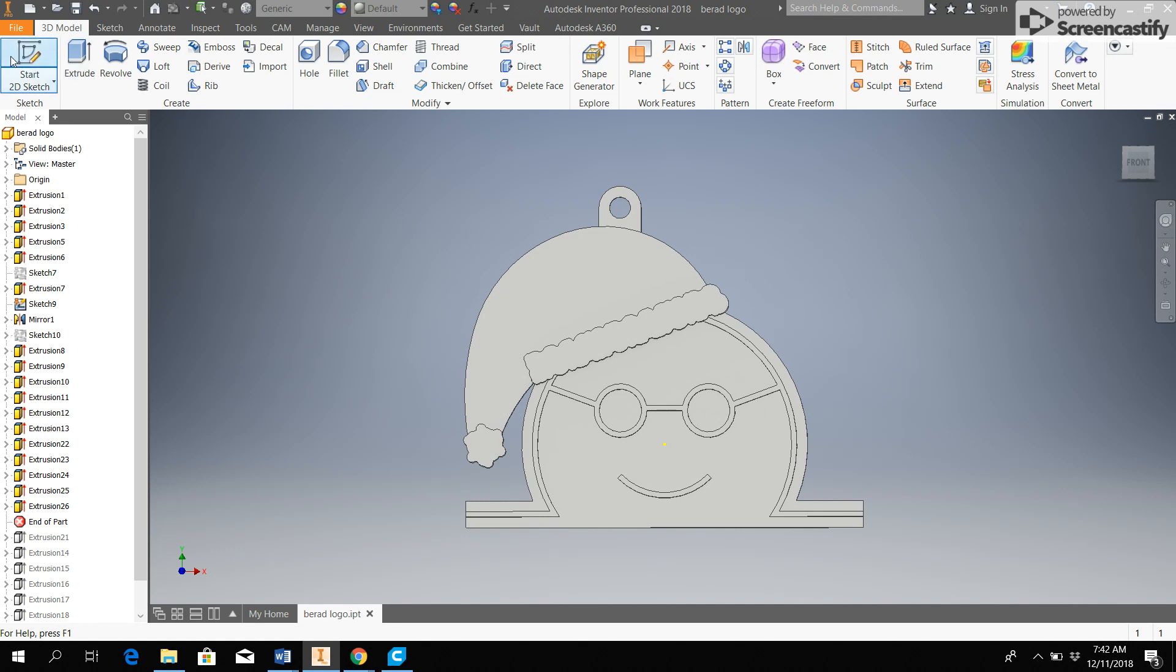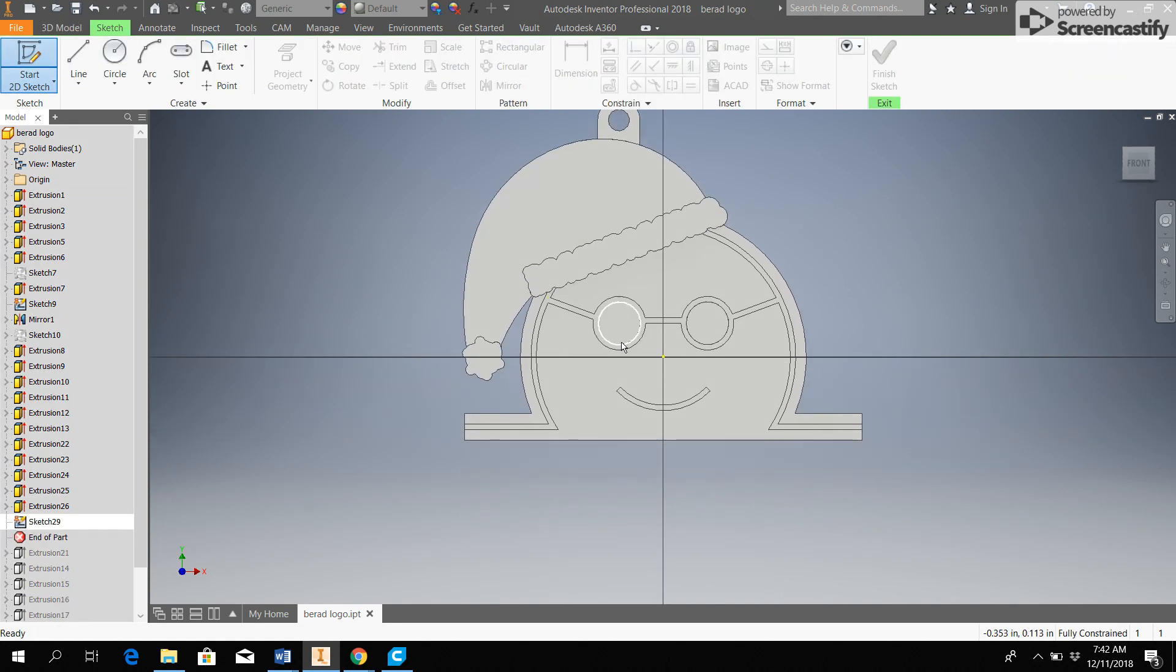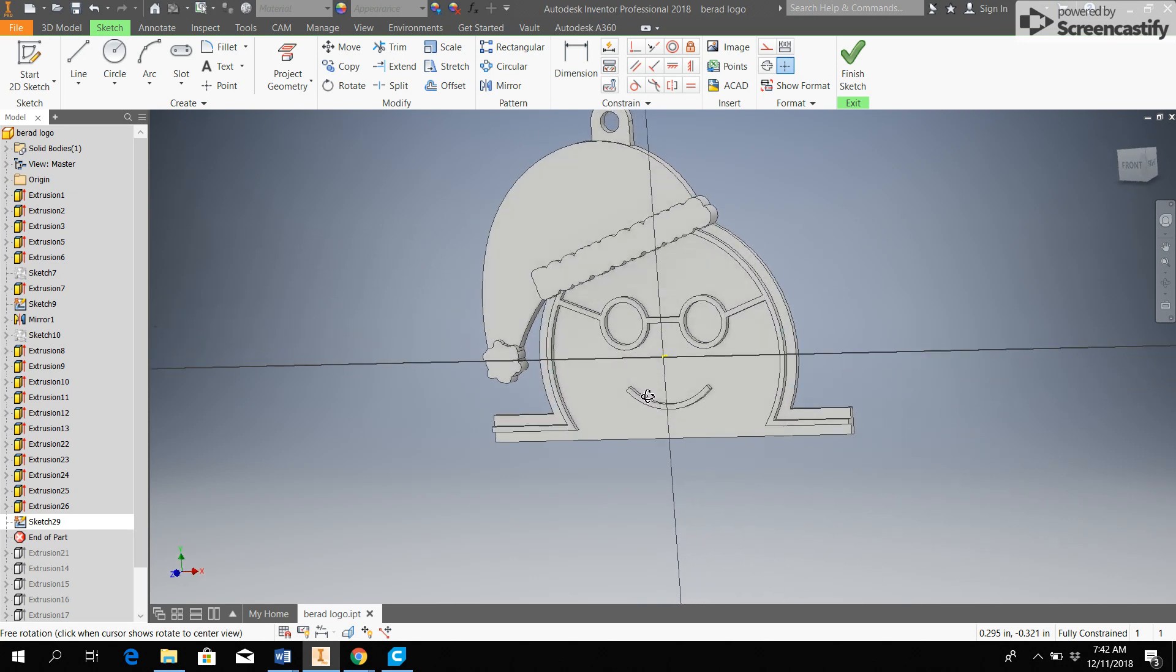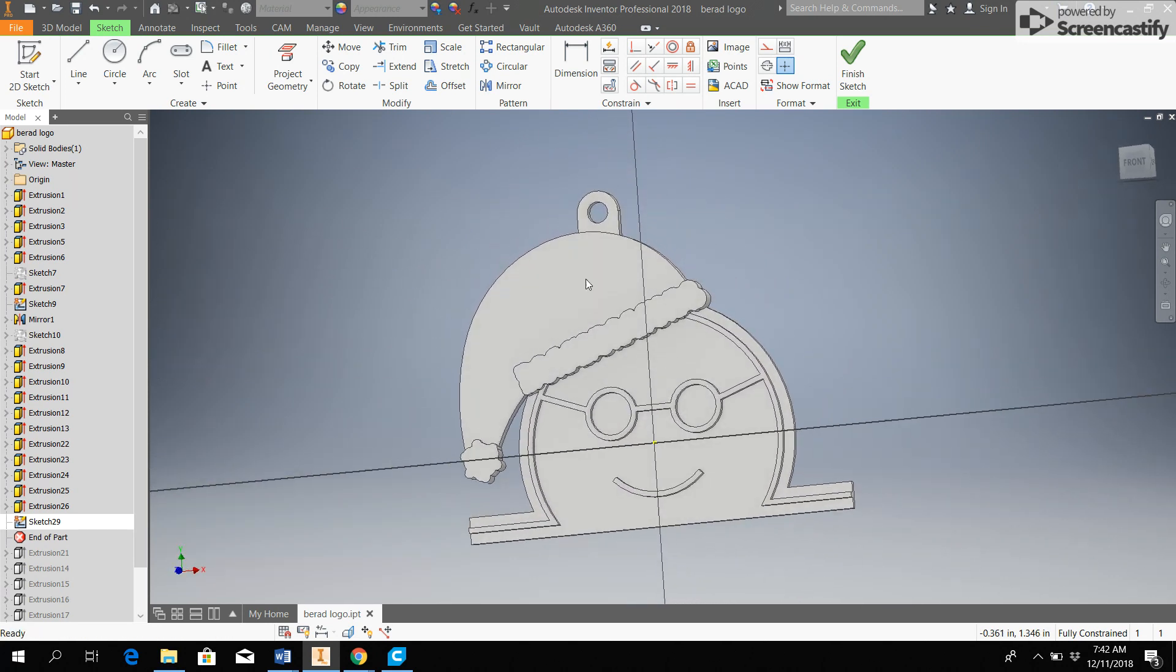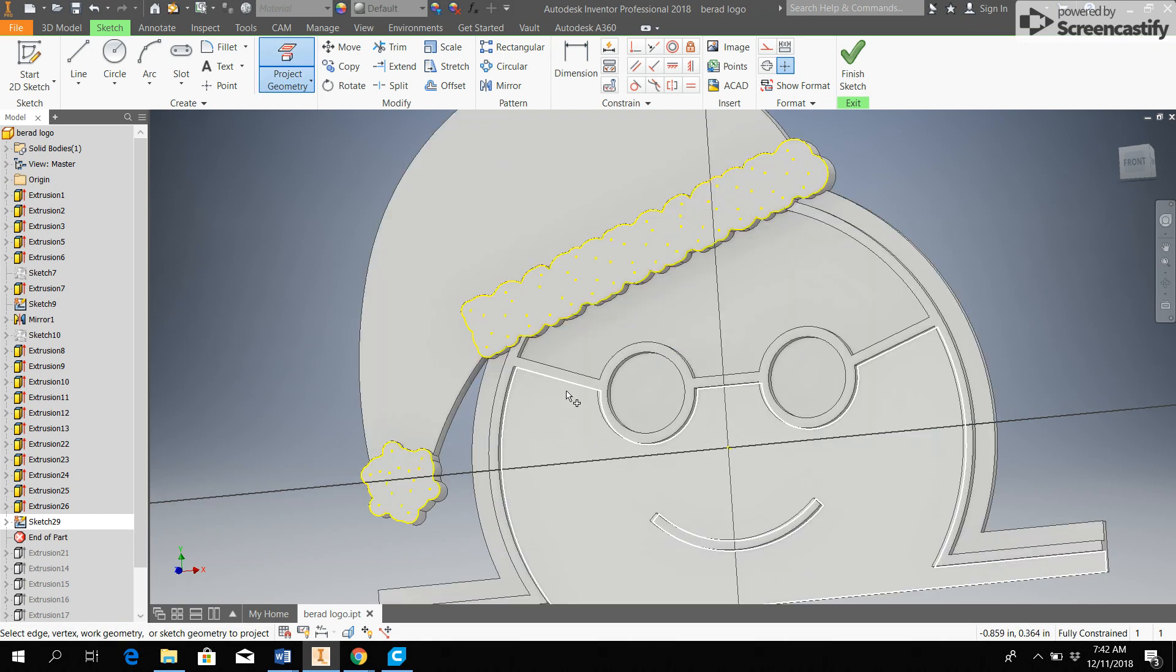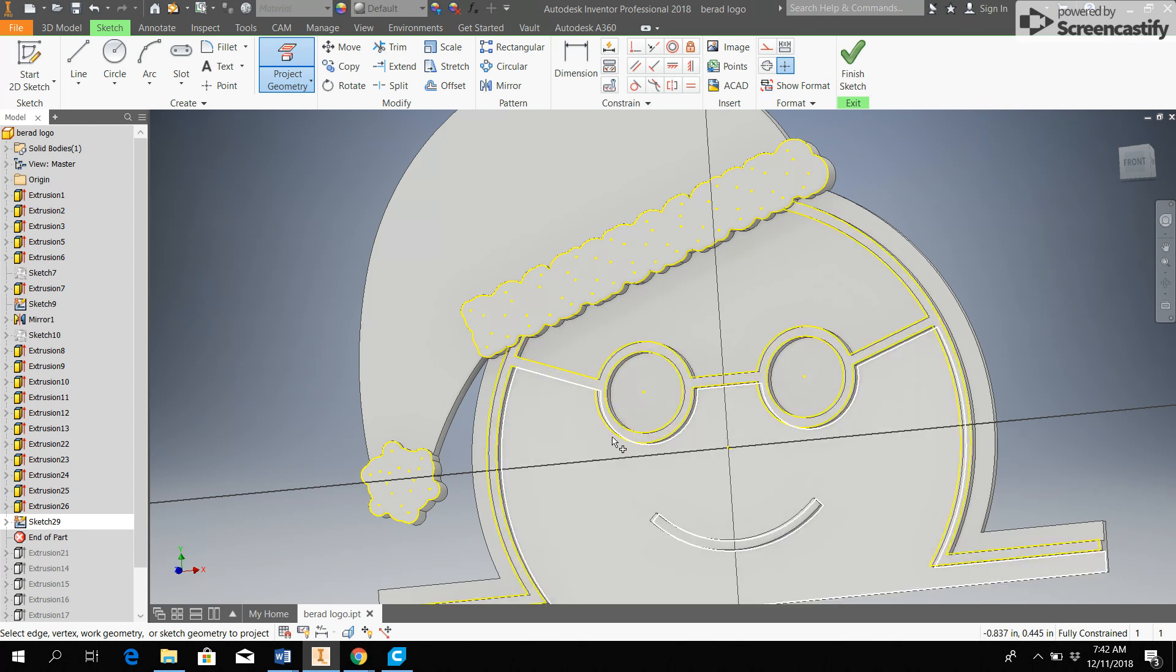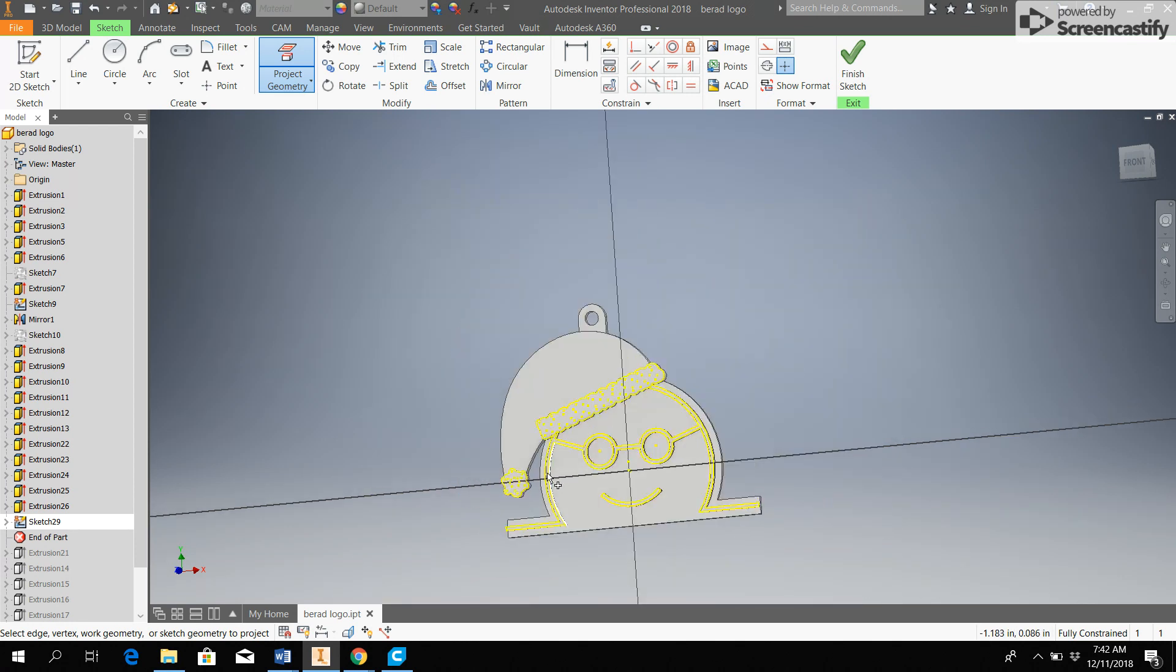So I'm going to start a sketch and I'm going to do that right there on the white part, just because that's the most raised up part. It doesn't really matter that much. And then I'm going to project geometry, and there's going to be a little bit less to click on if I click on all the things that I want to be white. So that's what I've done.